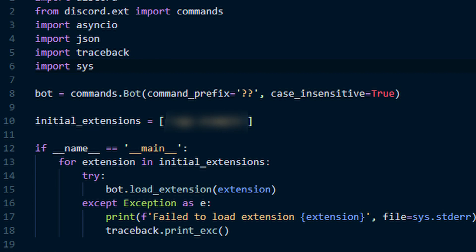then you will want to do for extension in initial extensions. That will allow us to run the next bit of code for every cog that we add later on. Now do try bot.load_extension extension as well as except exception as e